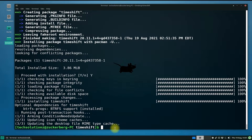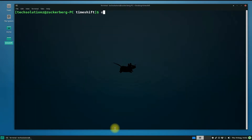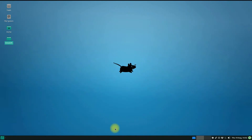It's done. Timeshift is successfully installed on your Manjaro Linux. You can now exit Terminal and start the Timeshift app from the Applications menu.